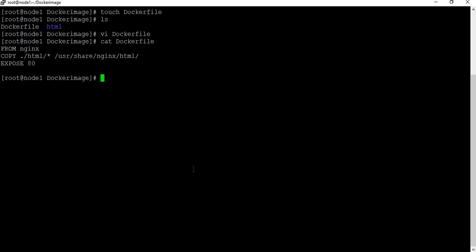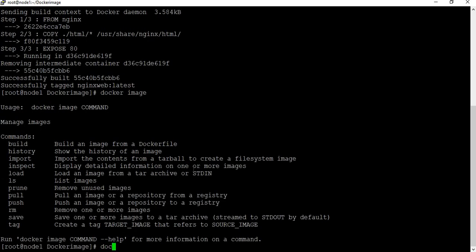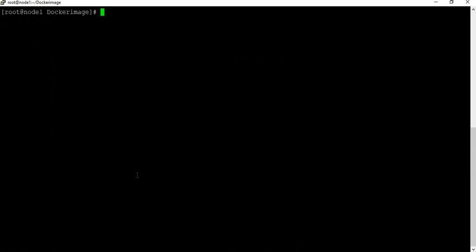Now we need to build a Docker image from this Dockerfile using docker build -t nginx-web:latest . — the dot means the Dockerfile is in the current folder. Once the build completes, running docker image ls shows a new image called nginx-web with tag latest. We've successfully created our custom Docker image with the web page content built in.